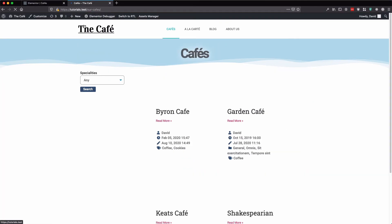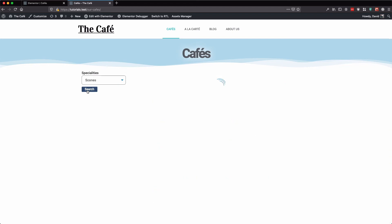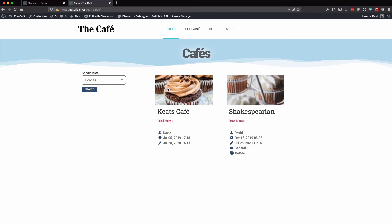Refresh. Here we have our specialties. Let's click search again, and the cafes with the scones specialties is listed.